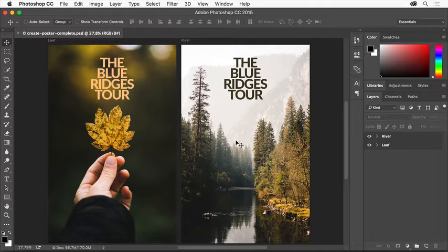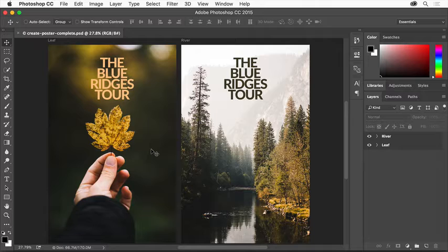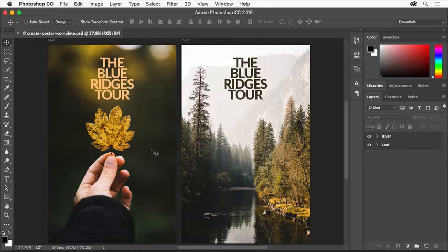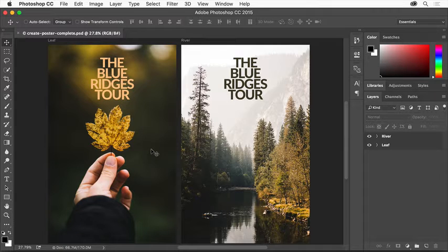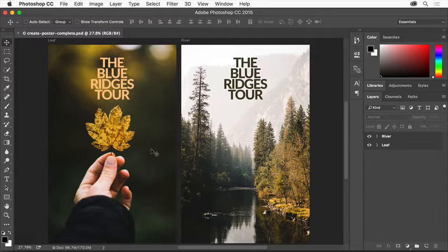In this tutorial, you'll create different versions of a simple poster in Adobe Photoshop. You'll learn some basics like working with artboards and placing images. You can apply these skills to making other posters or other kinds of projects in Photoshop.